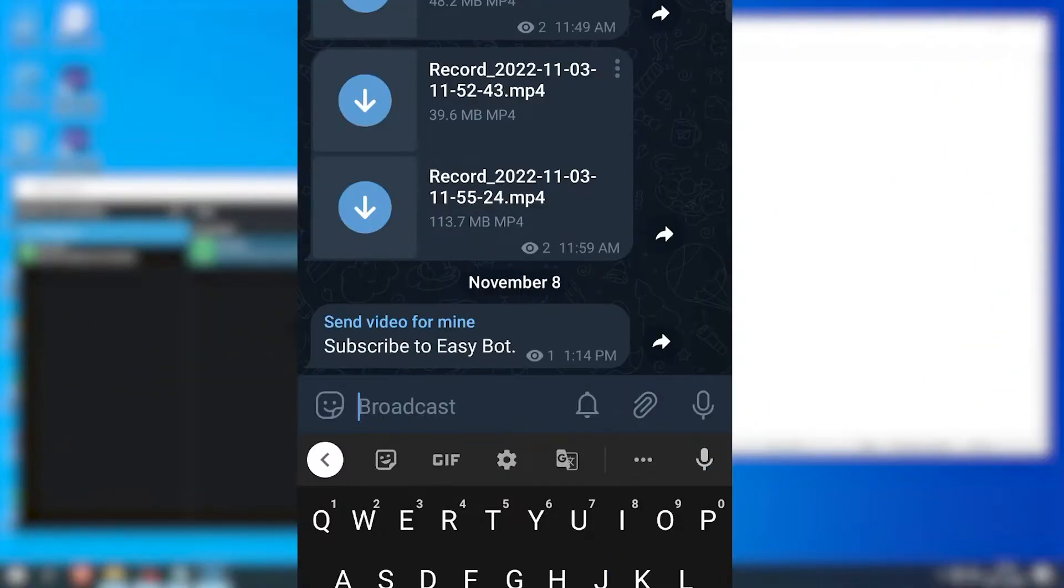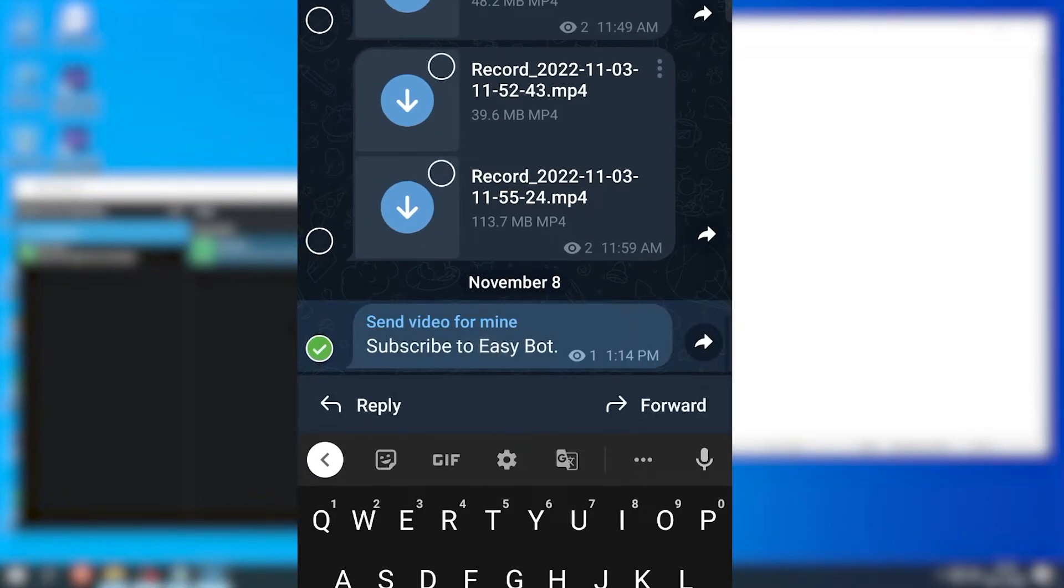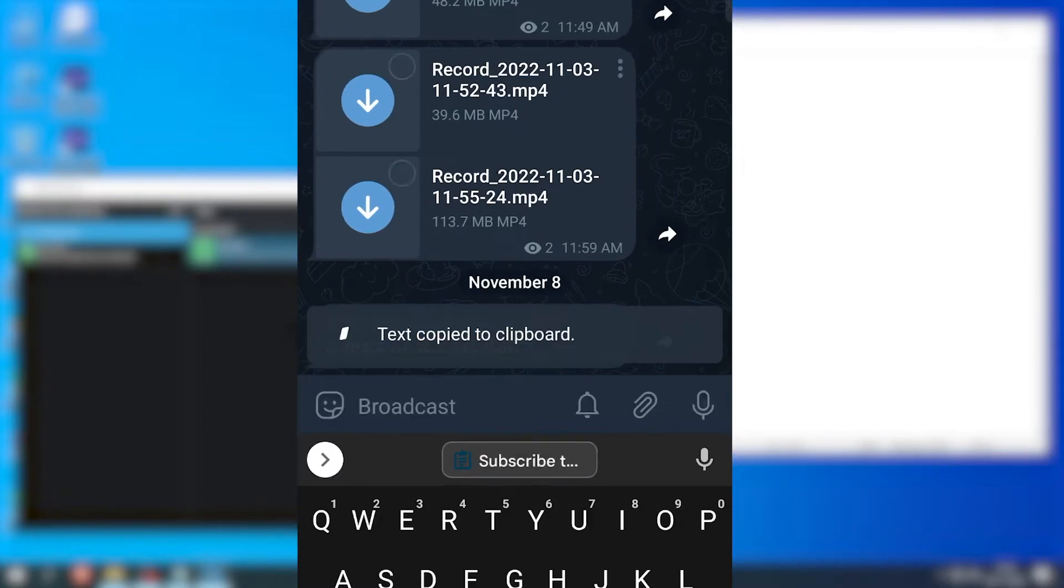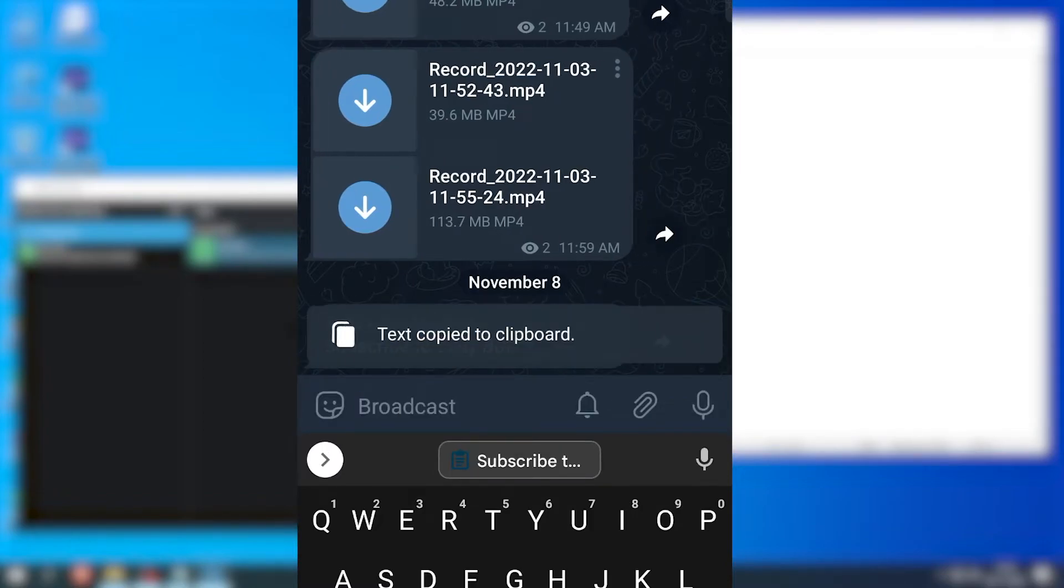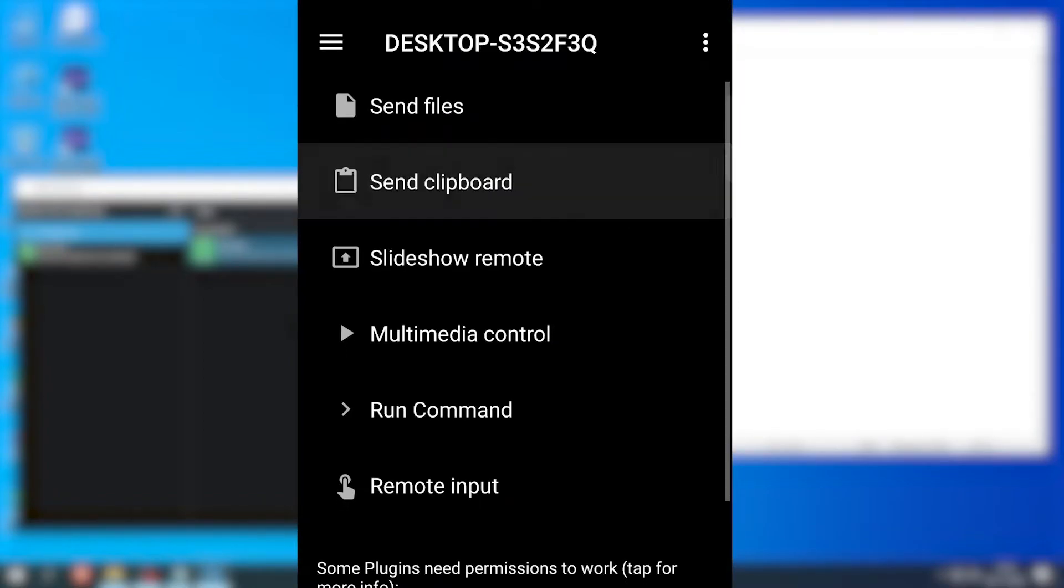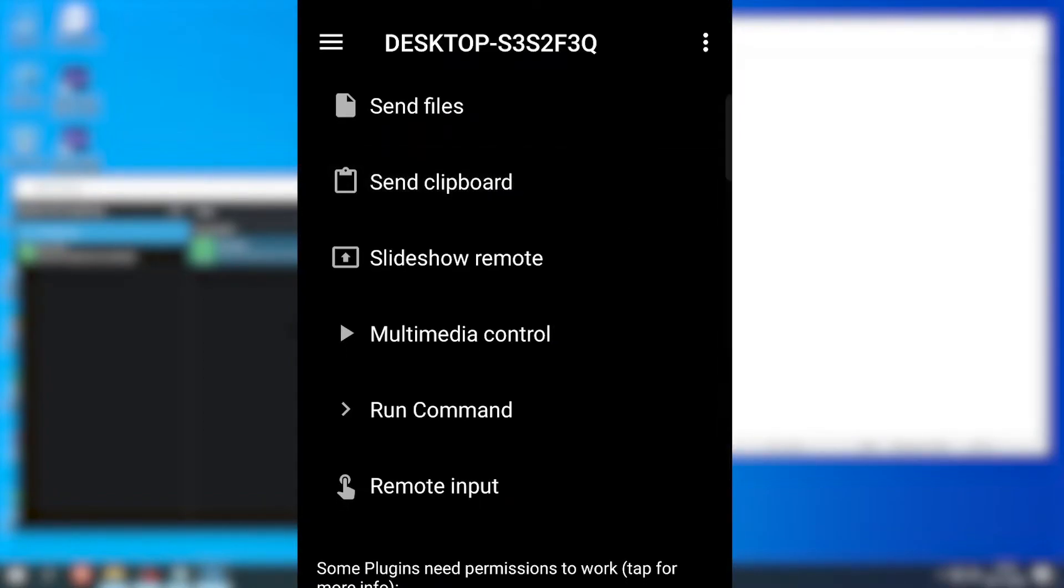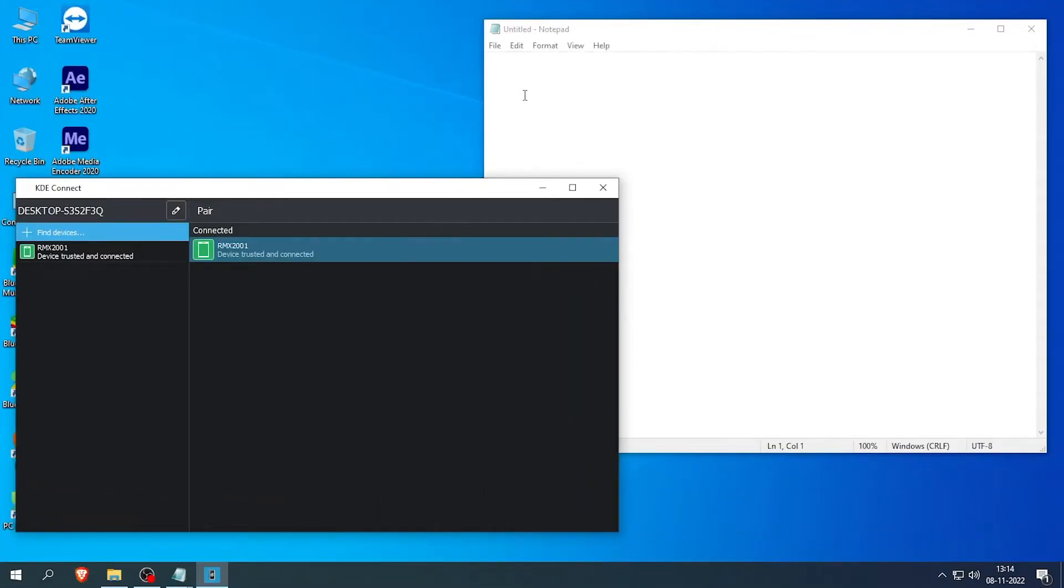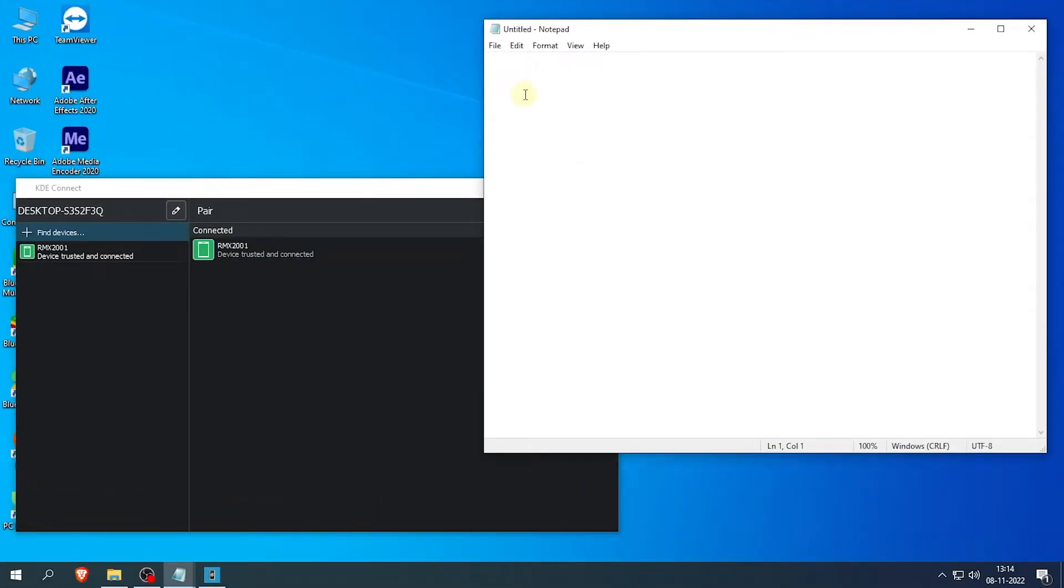The next feature is Send Clipboard. This feature allows you to send any text from your smartphone to your PC. All you have to do is copy the text in your smartphone, and then click on Send Clipboard option, and after that you will be able to paste the text in your desktop PC.